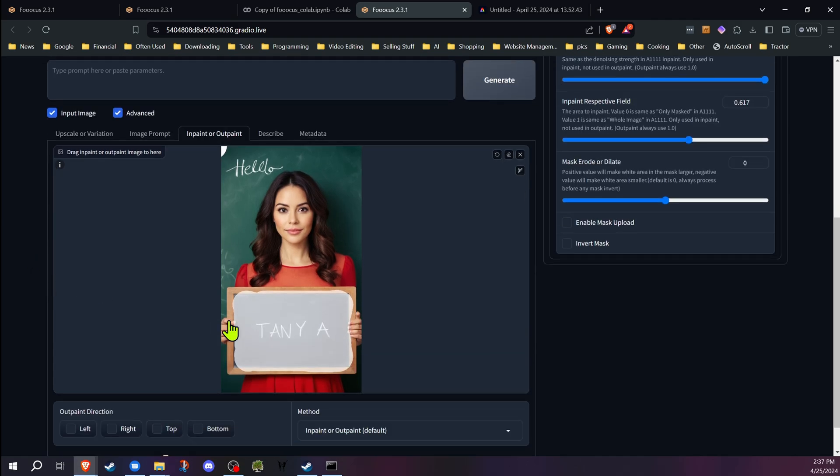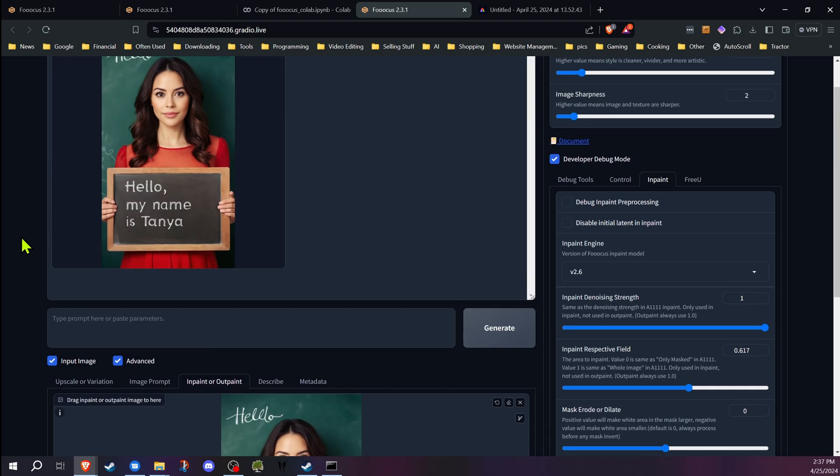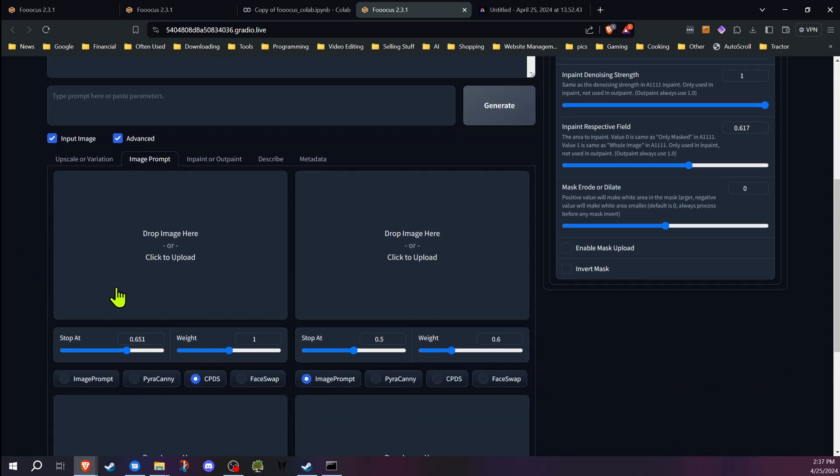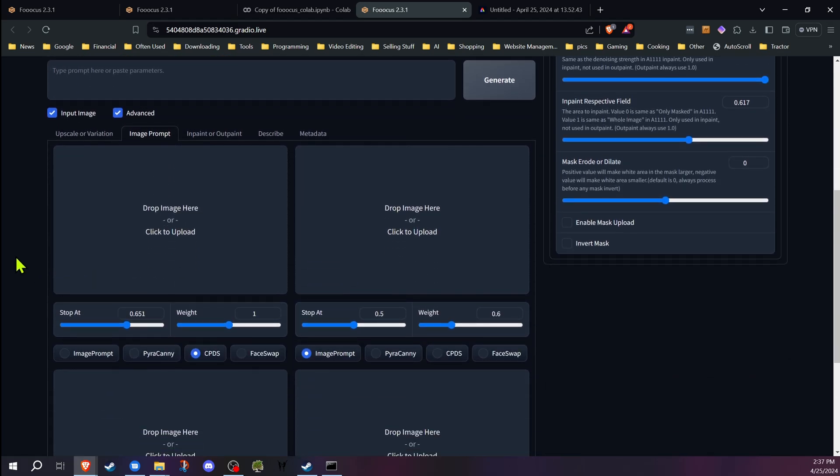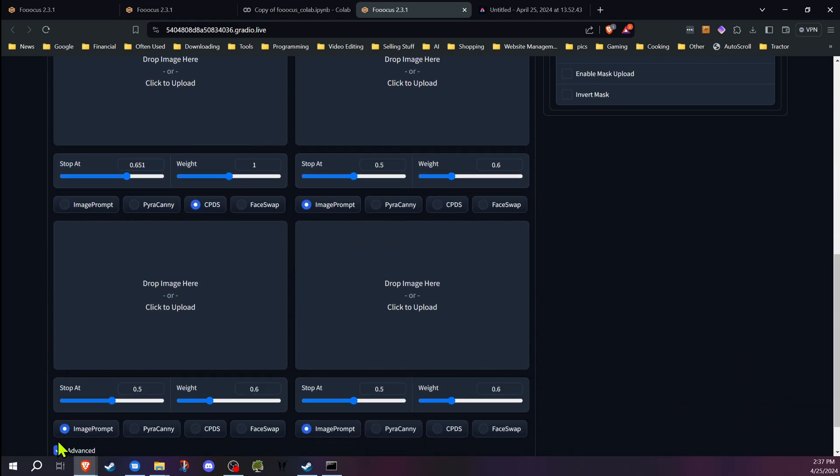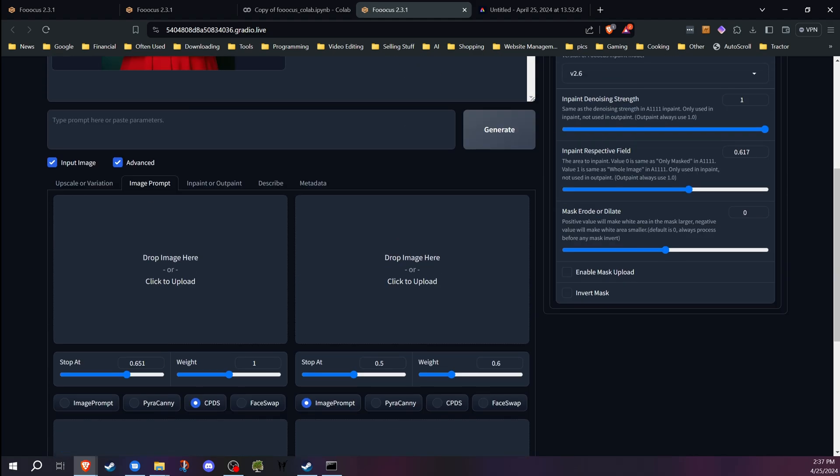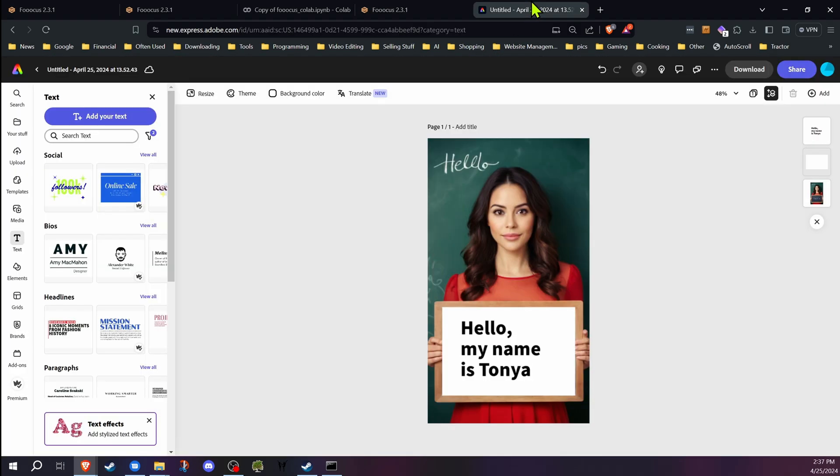Okay, so we have our area inpaint masked off that we want inpainted. The next step is to go to the image prompt and we're going to want that checked off for the advanced section. What I already did, I went into Adobe Express. You can use any image editor you want for these things.